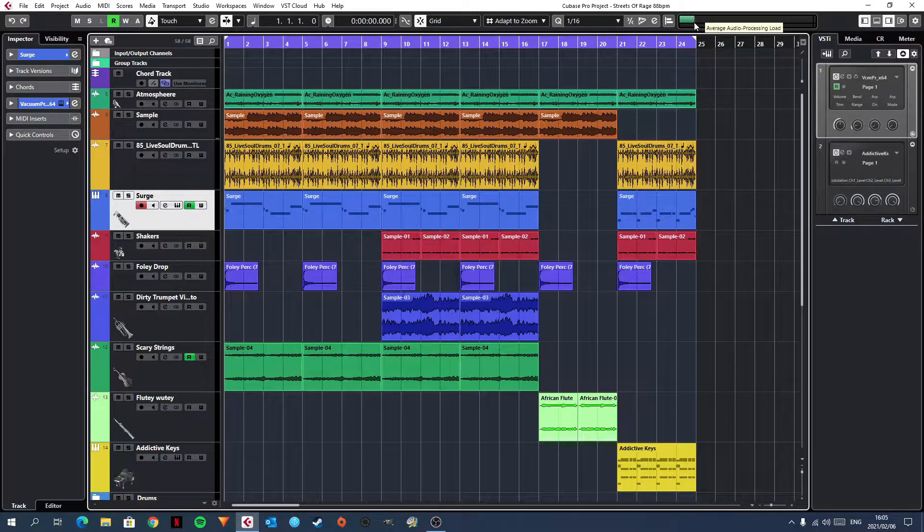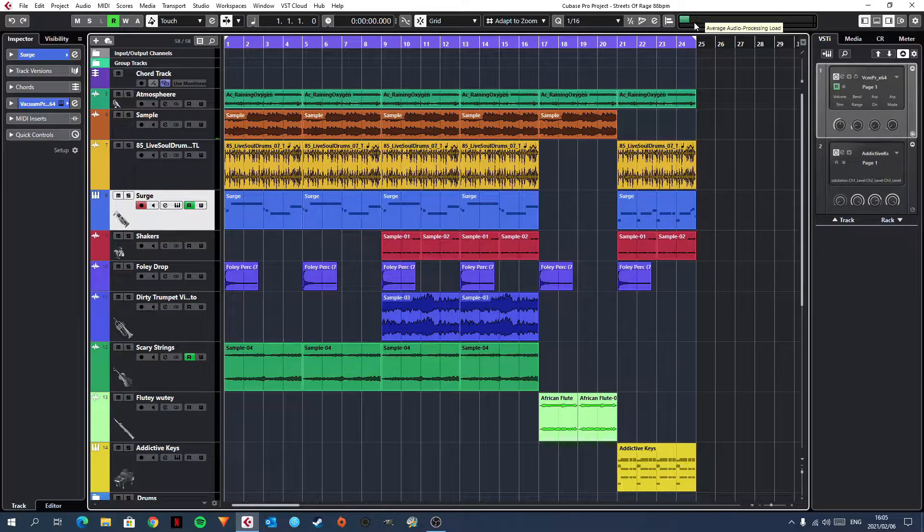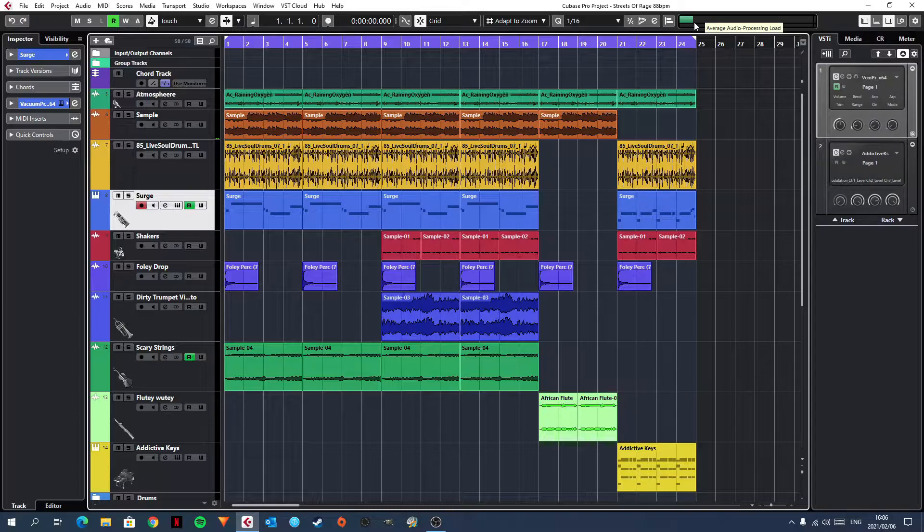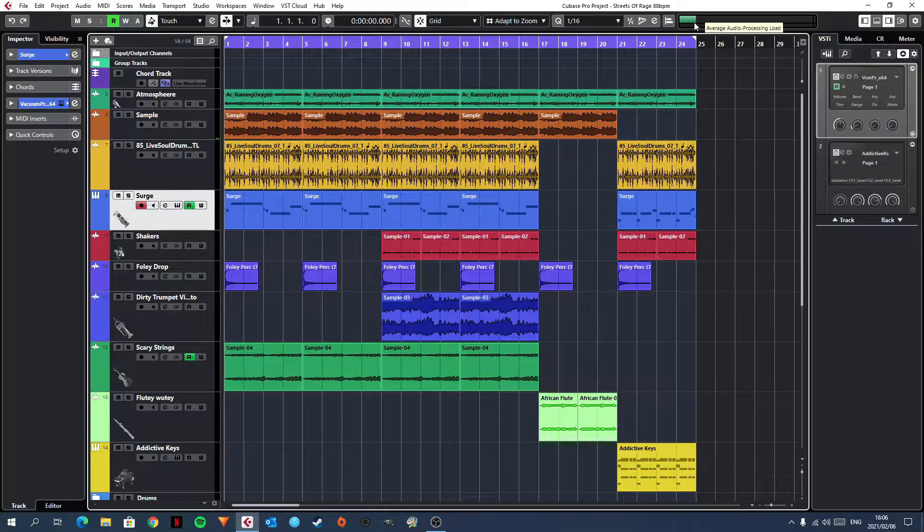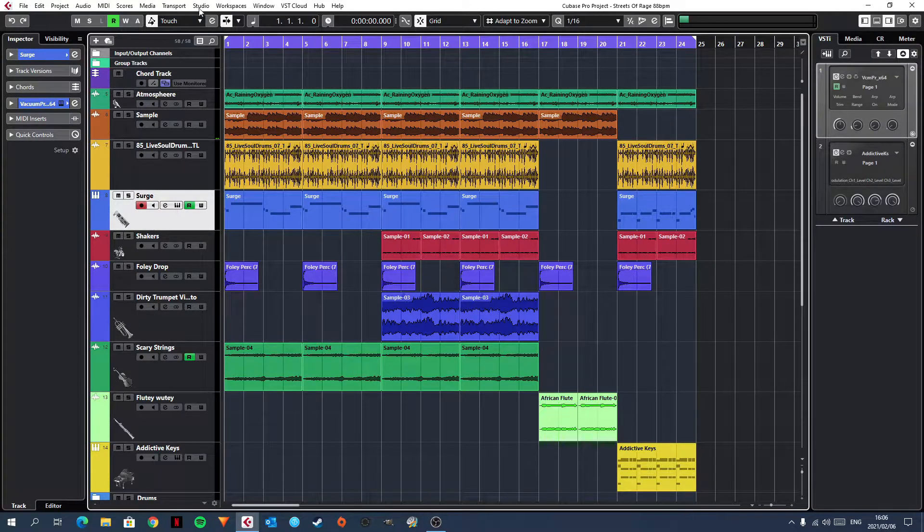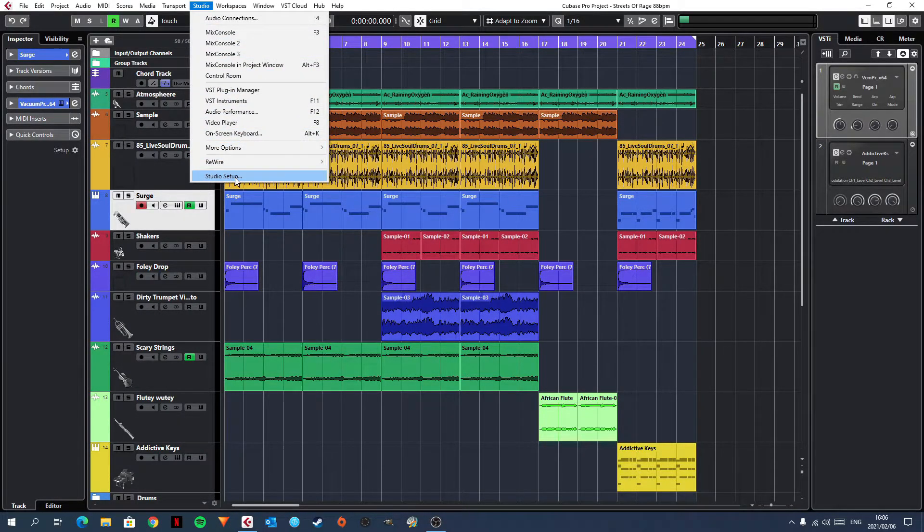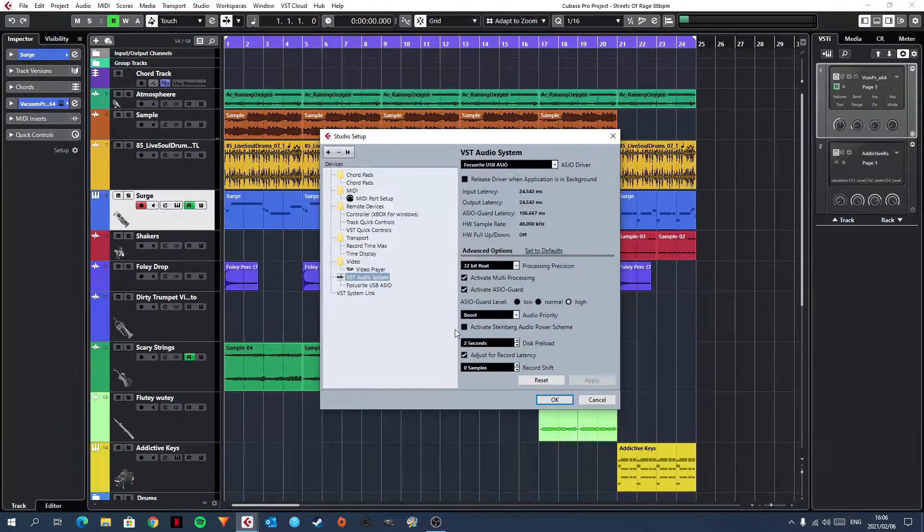Well, I went hunting on forums and I found the solution to be very simple. So if you are experiencing this issue, the solution is very simple. You go to the Studio tab, you go right down to the bottom to Studio Setup.